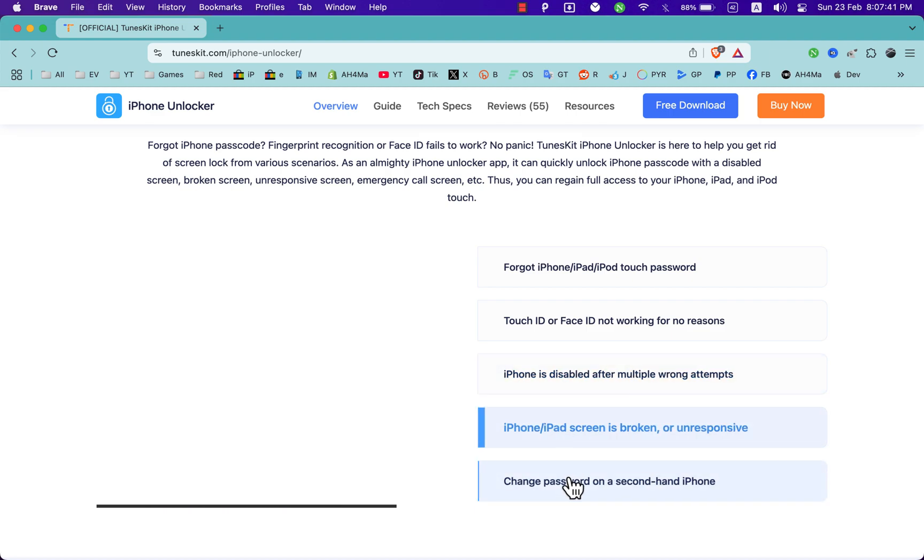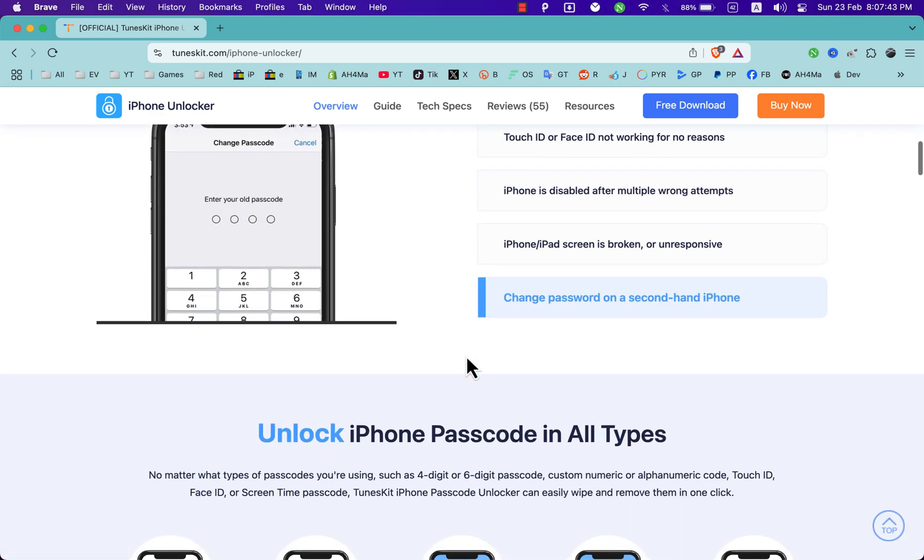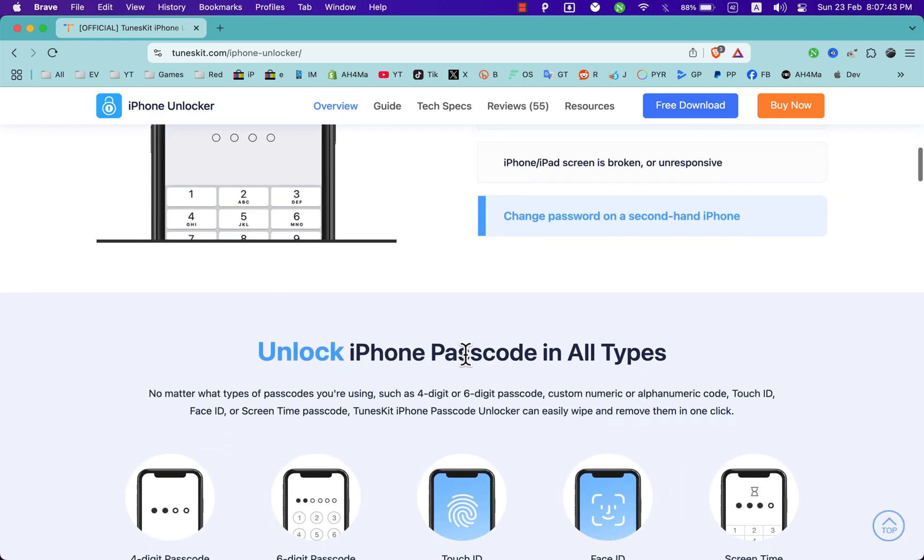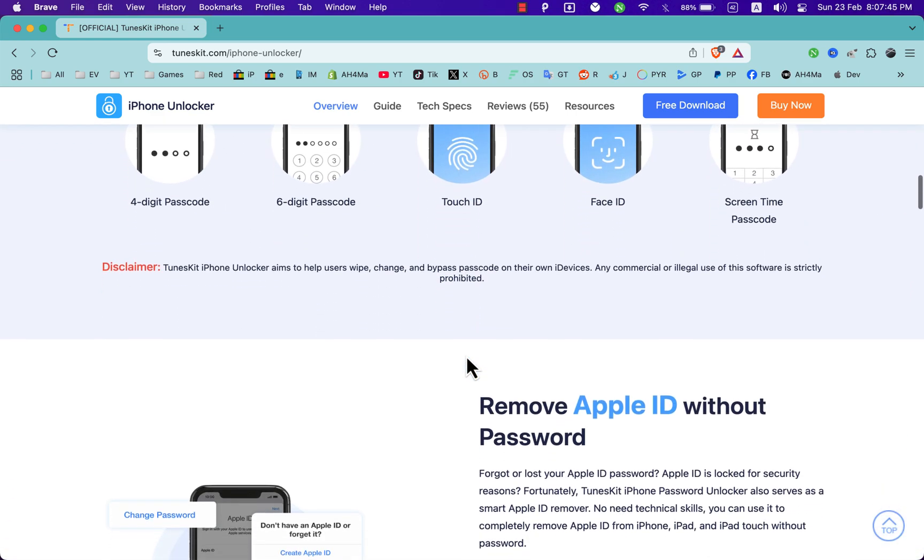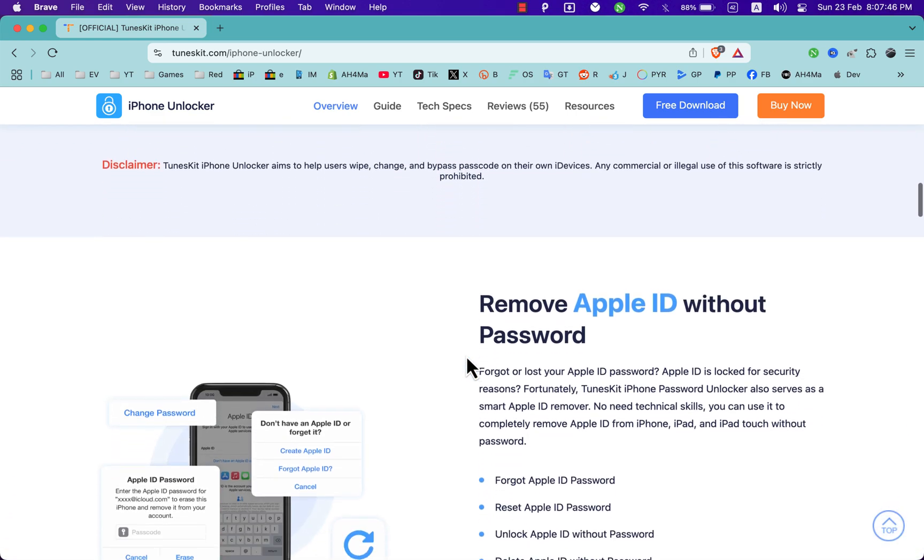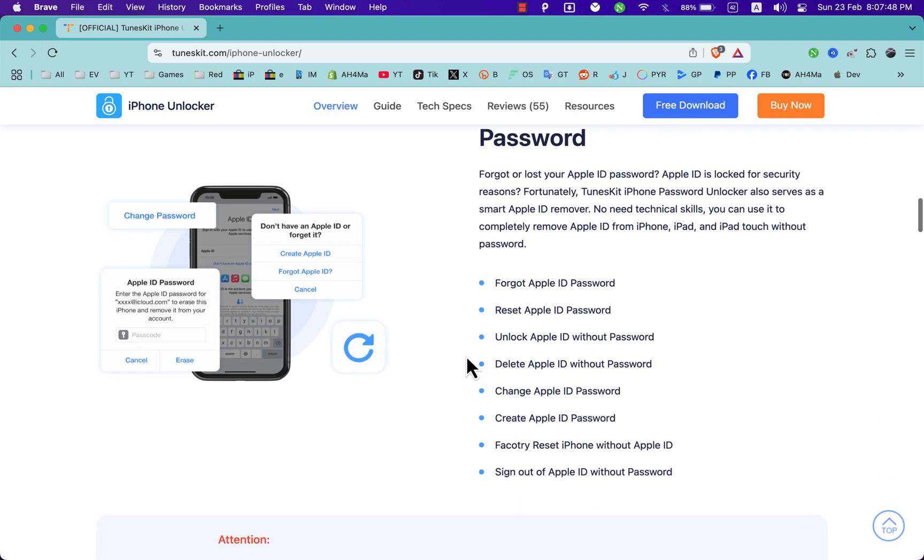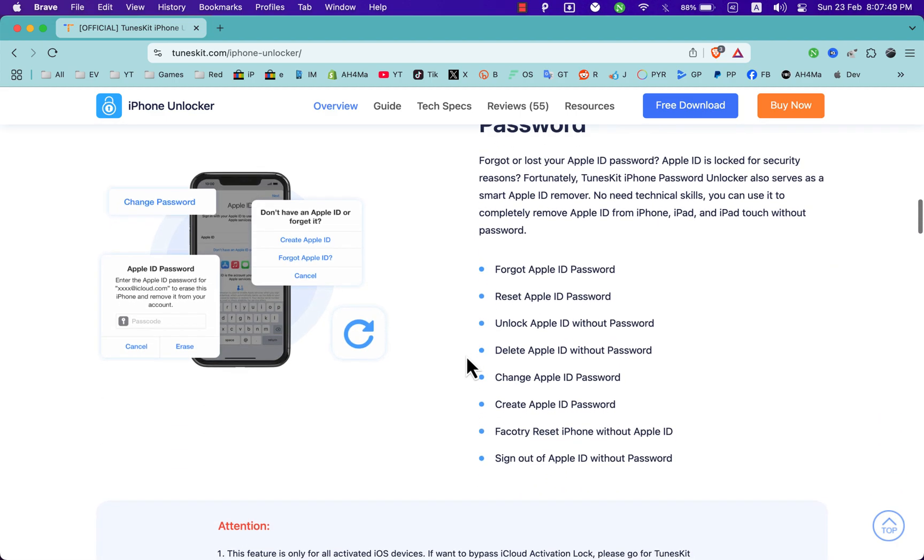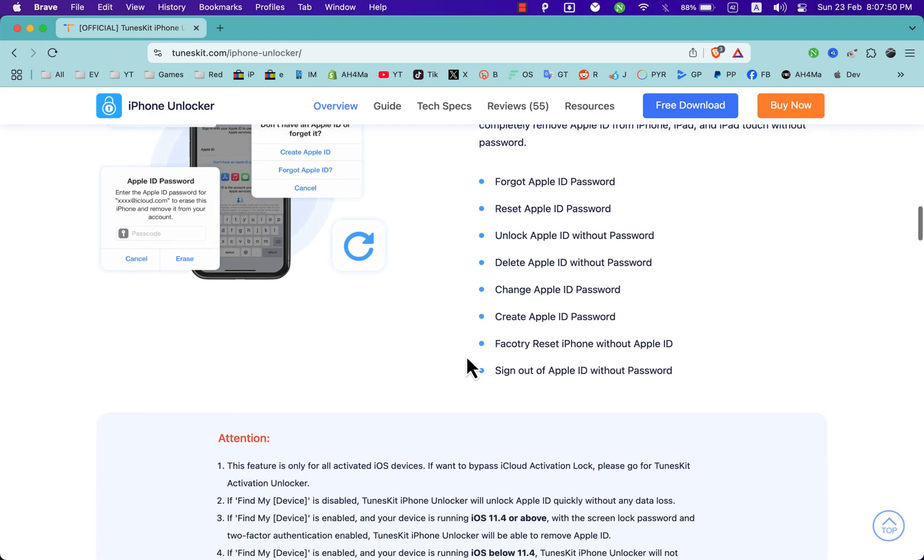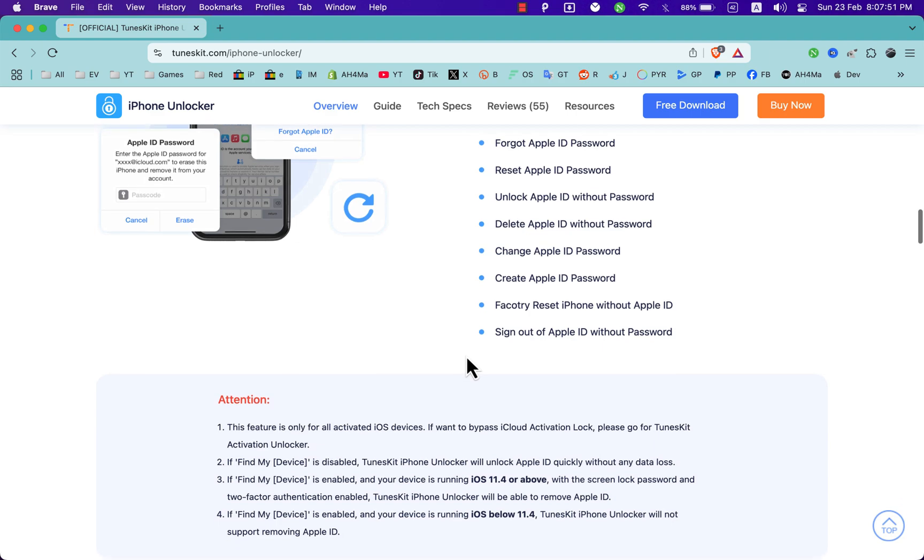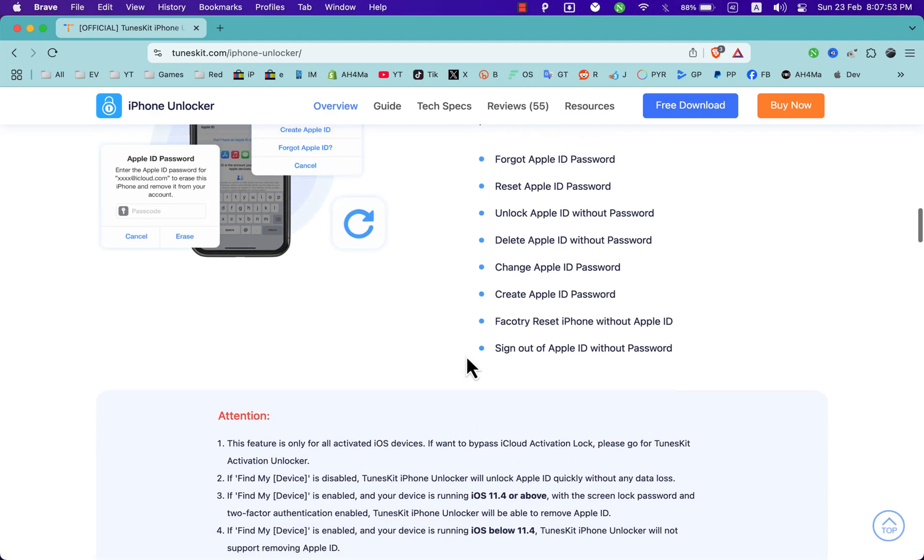TunesKit iPhone Passcode Unlocker can easily wipe and remove them in one click. If you forgot or lost your Apple ID password, or Apple ID is locked for security reasons, fortunately TunesKit iPhone Password Unlocker also serves as a smart Apple ID remover. No need for technical skills.